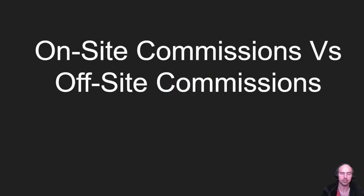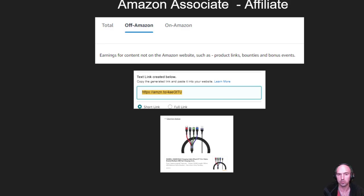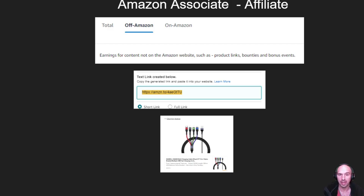So what is the difference between on-site commissions versus off-site commissions? The Amazon Associate or affiliate is off-site commissions. These are earnings you would get from not being on the Amazon website, such as product links, bounties, and bonus events.